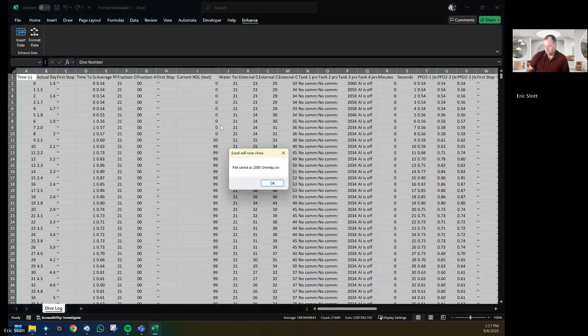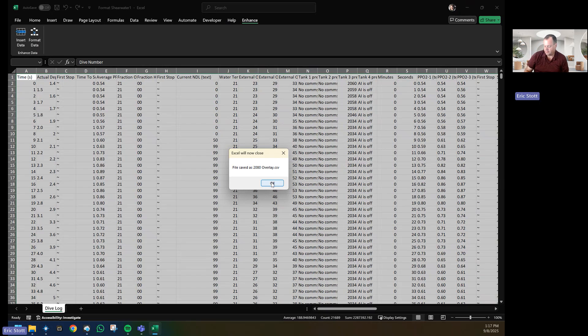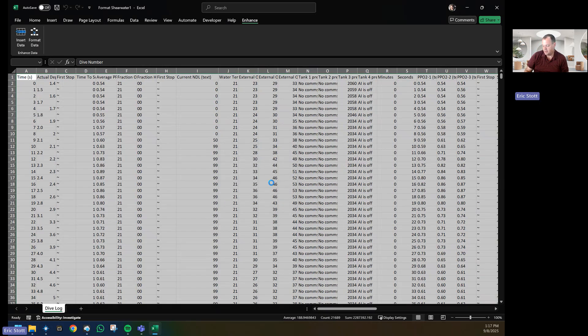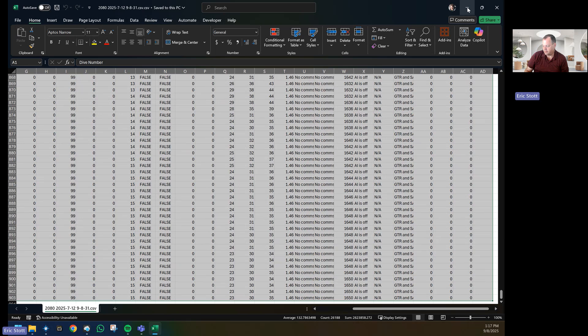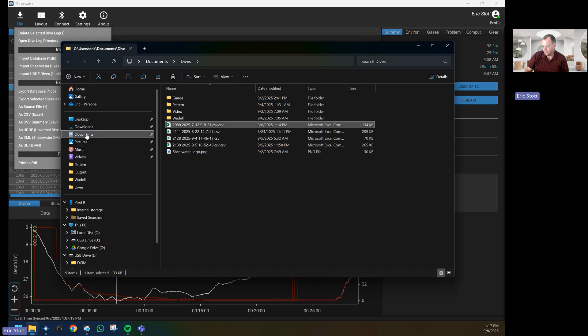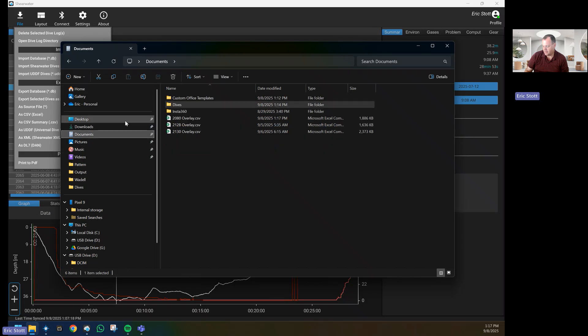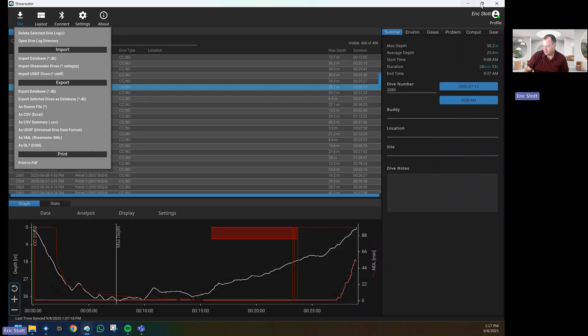All right, so it saves as 2080 overlay.csv in our My Documents folder. Press OK and you'll notice that the only thing that's still open is the original log file from Shearwater's Cloud. So we'll close this, and if I go to My Documents, you'll see that the 2080 overlay is there. We'll close the Shearwater Cloud because you don't need that.